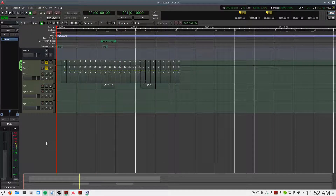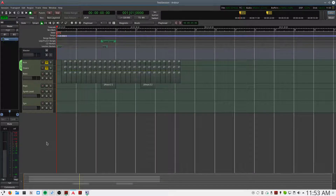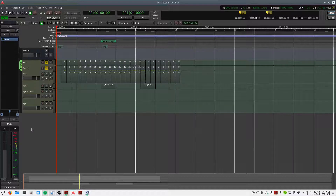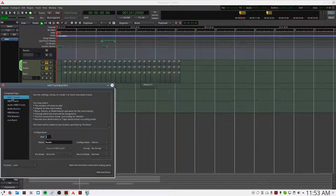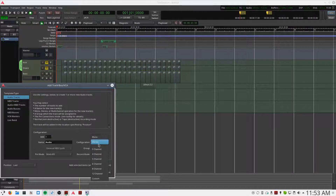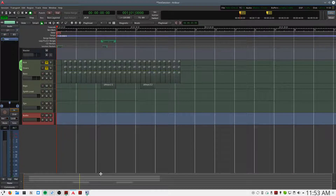So we've got the transports of Ardor and Hydrogen synced. Let's pretend that we've sequenced an entire song, and now we want to take that song and actually print it to an audio track in Ardor so that we can do our mastering and mix everything together. The best way to do that is to right click in this area, select audio tracks, and make sure that our configuration is set to stereo. So we've added an audio track.